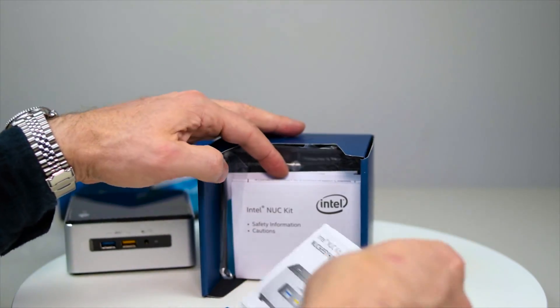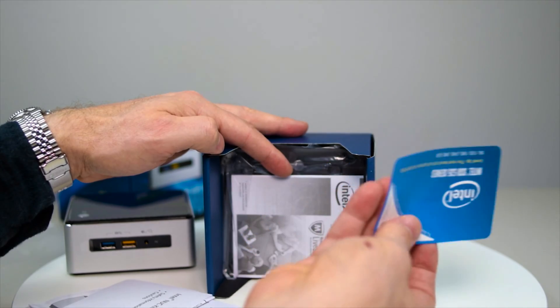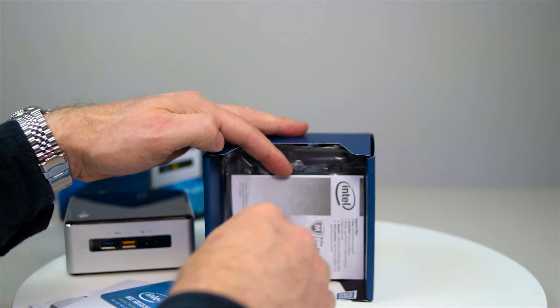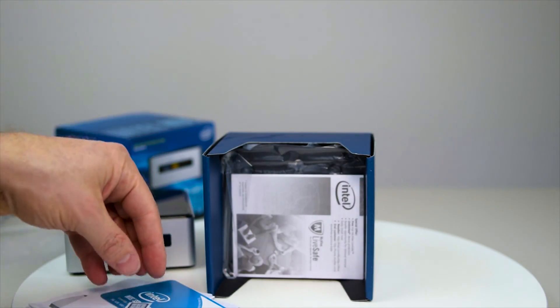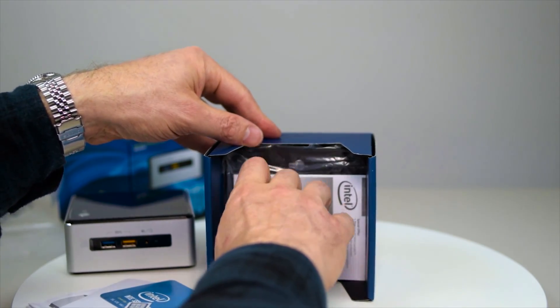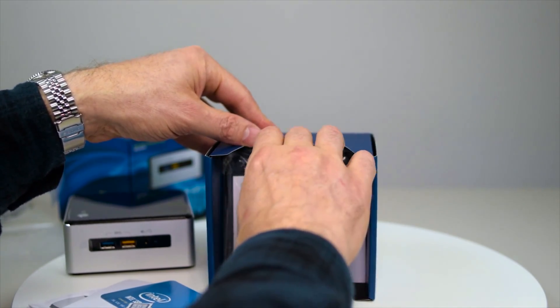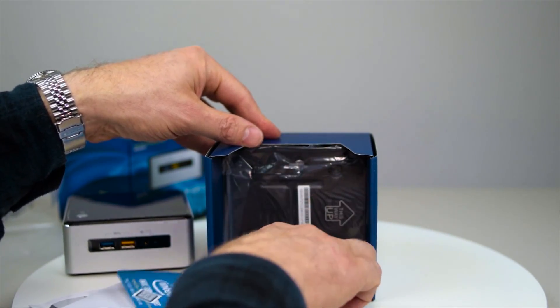You get your instruction manuals. More advertising about Intel SSDs. You get an Intel Core i3 sticker there and whatever processor you get, that's the kind of sticker you'll get. And what else we got.